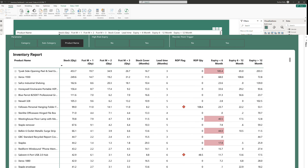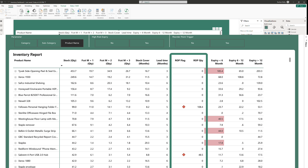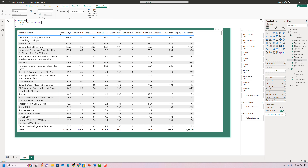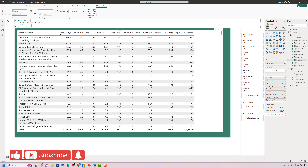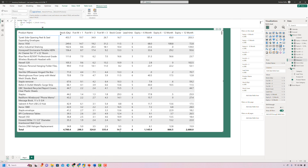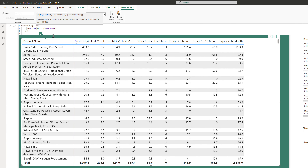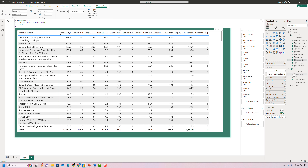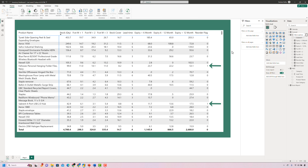Next, we need to calculate the reorder point and reorder quantity. The reorder point is the point at which we believe the inventory is running too low. In this example, I want the dashboard to trigger a reorder point when the stock cover is less than the lead time plus a safety buffer of four months. We use an IF function: in the first argument, we ask Power BI to check if lead time plus four is greater than the stock cover. If yes, return 1; otherwise, return 0. For all those products where the reorder point has been triggered, we get a value of 1; otherwise, 0.